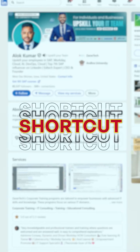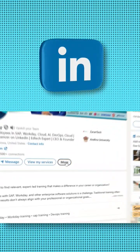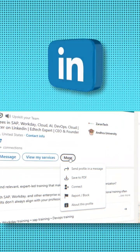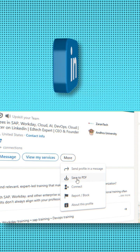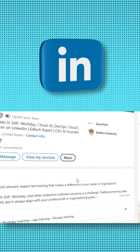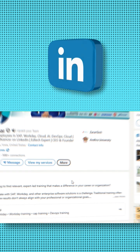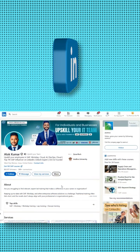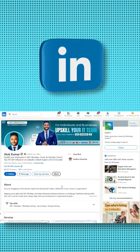Let me tell you a shortcut today. First, go to LinkedIn. Click 'More' on your profile and click 'Save as PDF'. You will get all the details of your profile in this.